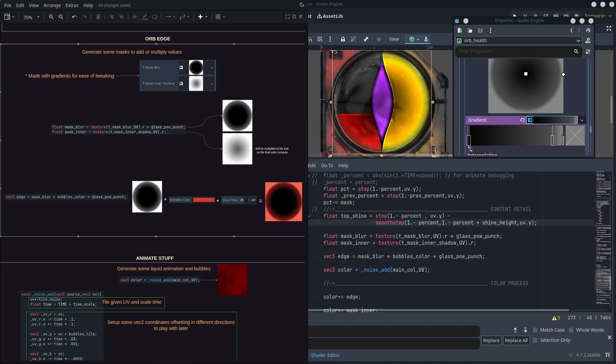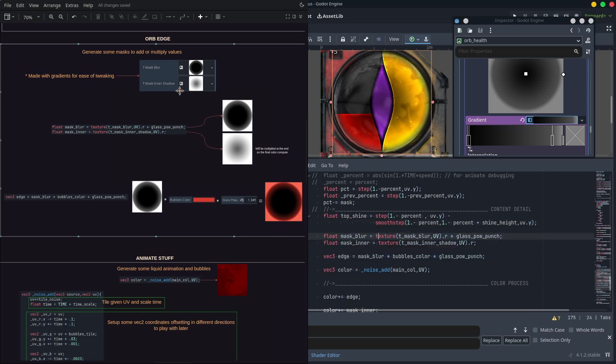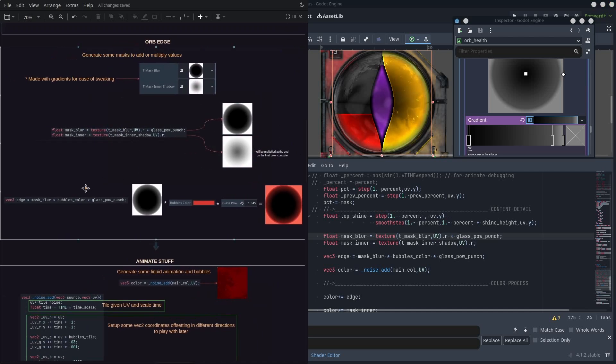Next, it should be good to smooth the edges a little bit and give the whole thing a bit of depth, so we create a couple gradient texture masks and multiply them by some colors to avoid flatness and make it more sort of spherical looking at the end.